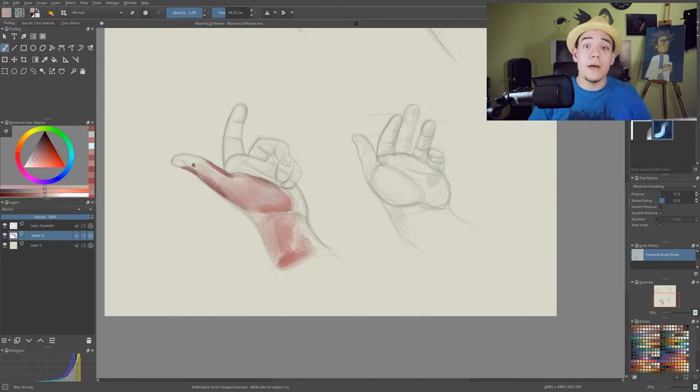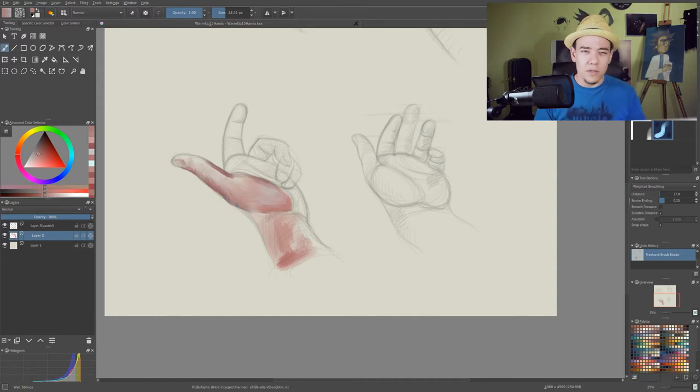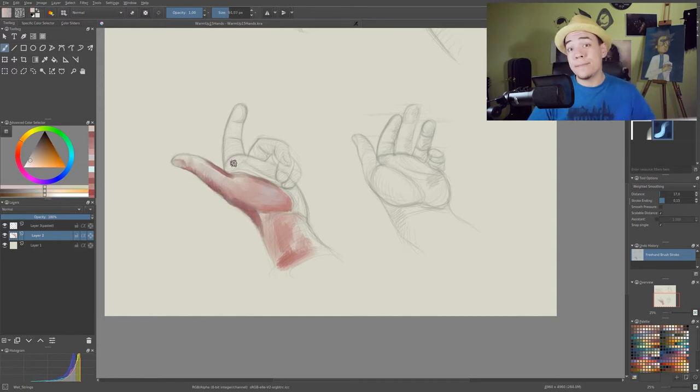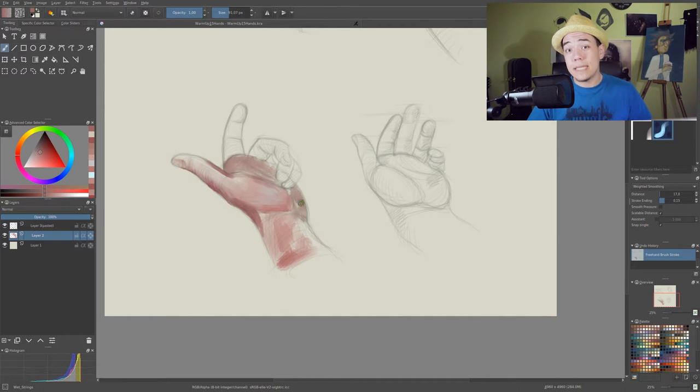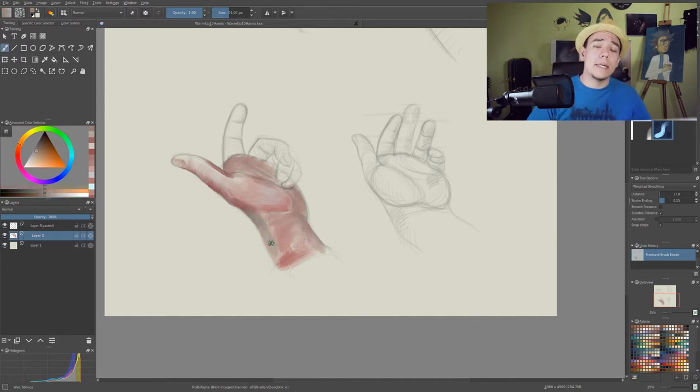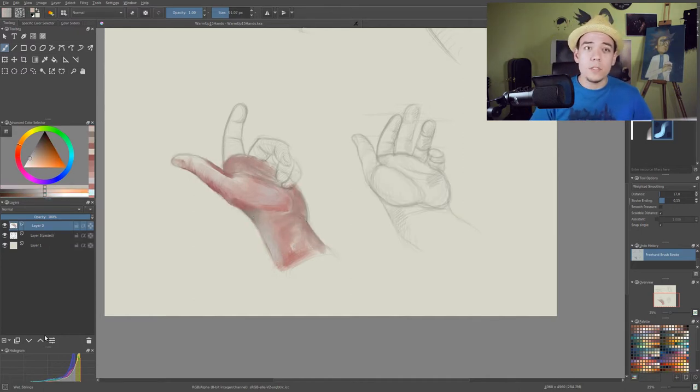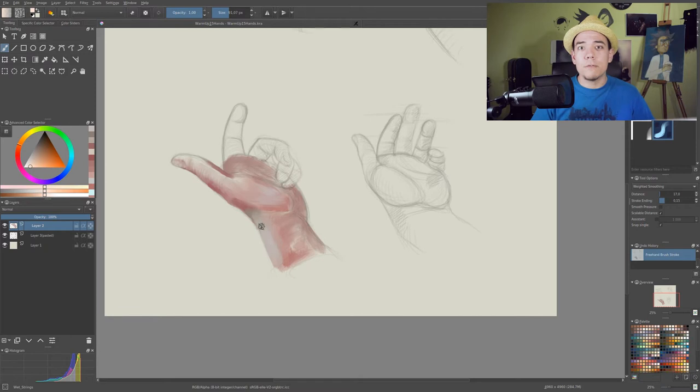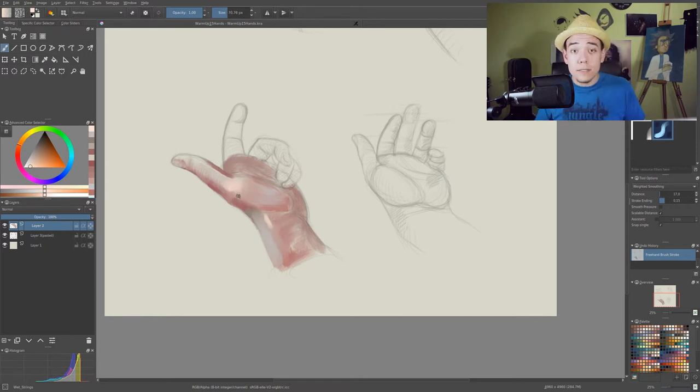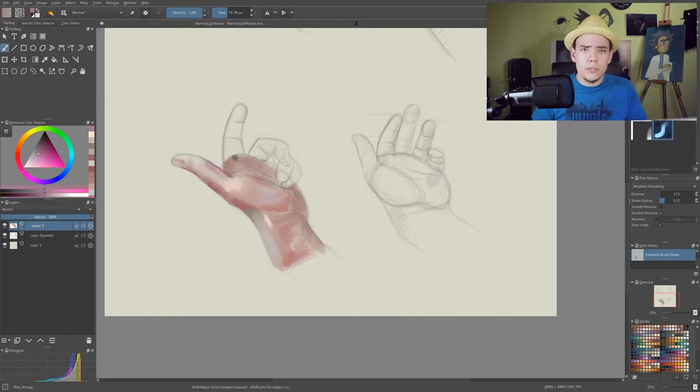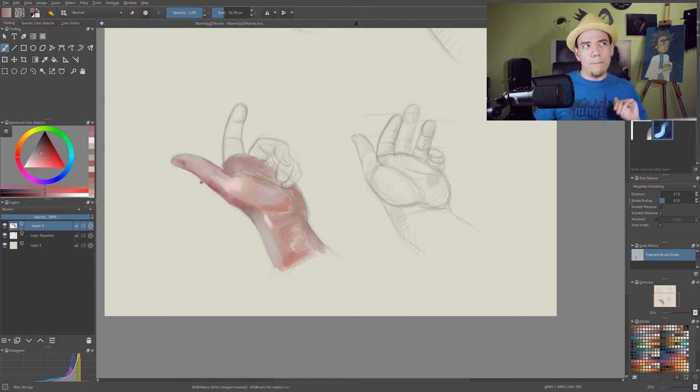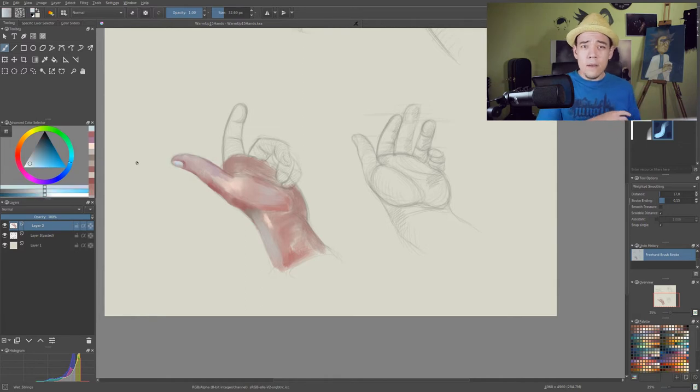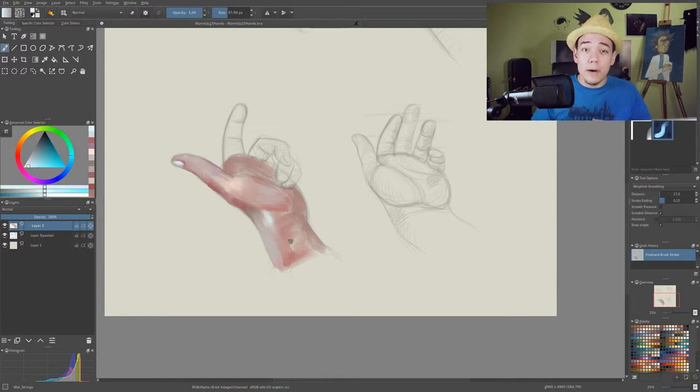But today we're gonna color hands without reference and that's gonna be kind of harder, at least I think, because now you have to actually figure out the light source plus color scheme, and you have to actually apply it better.